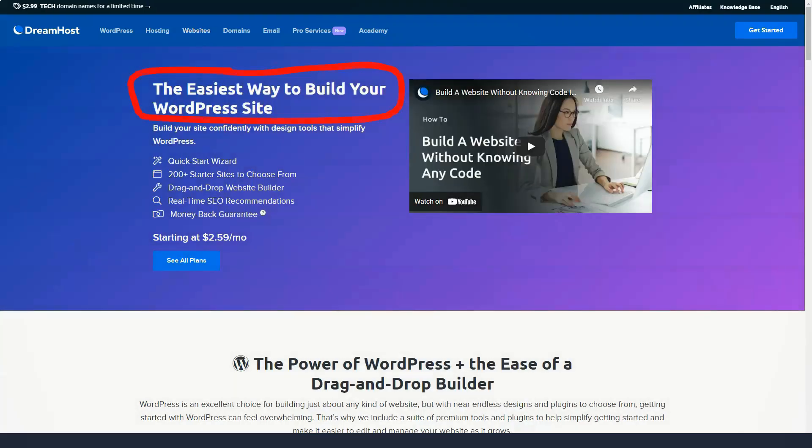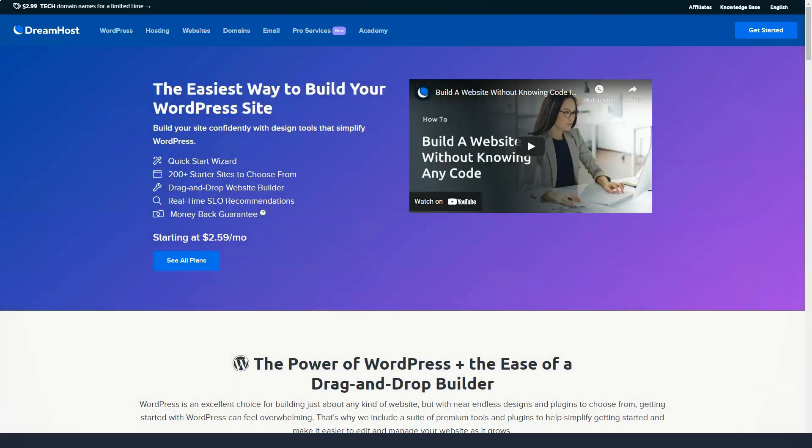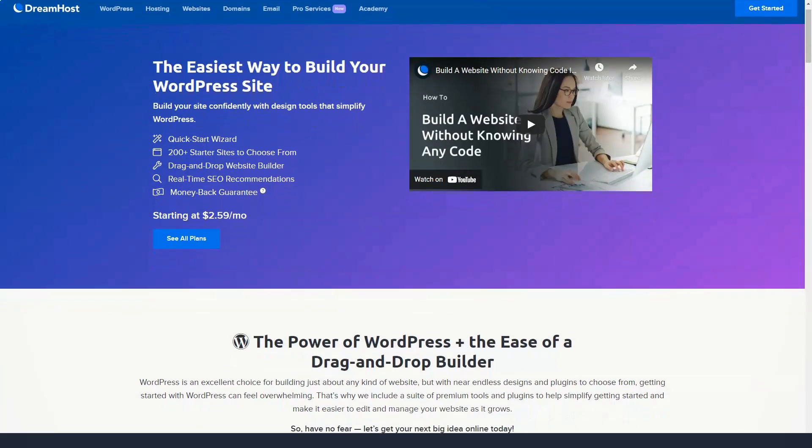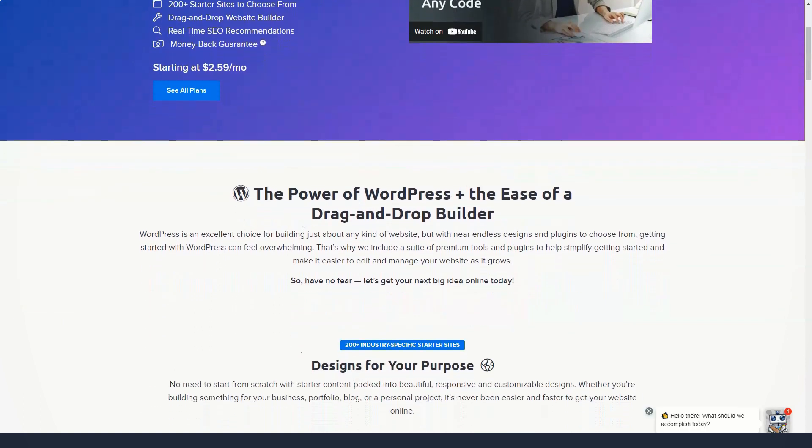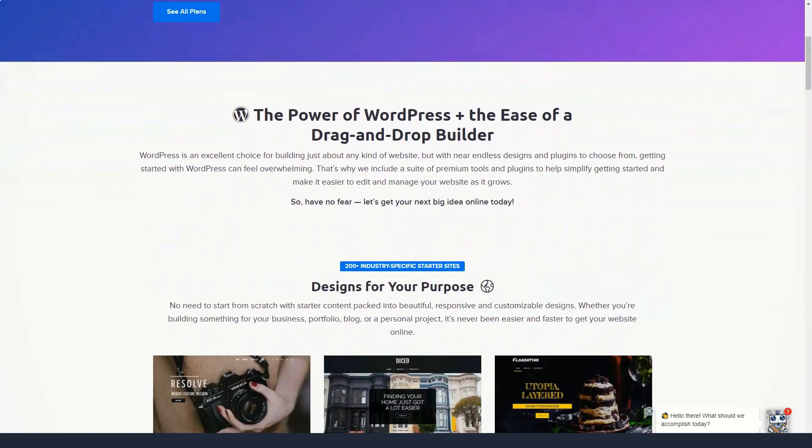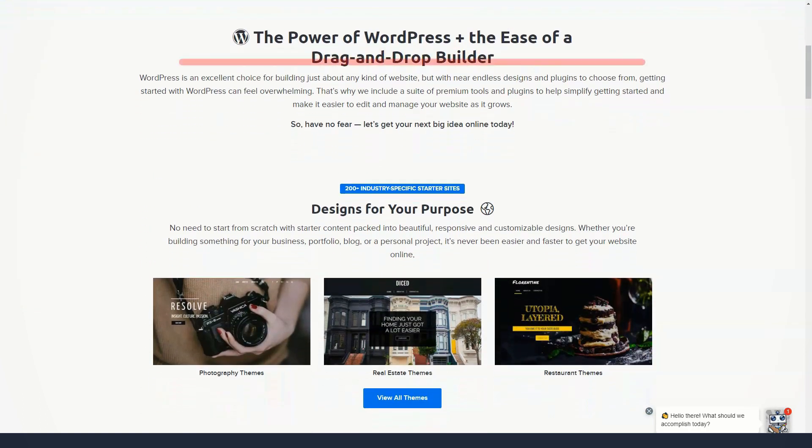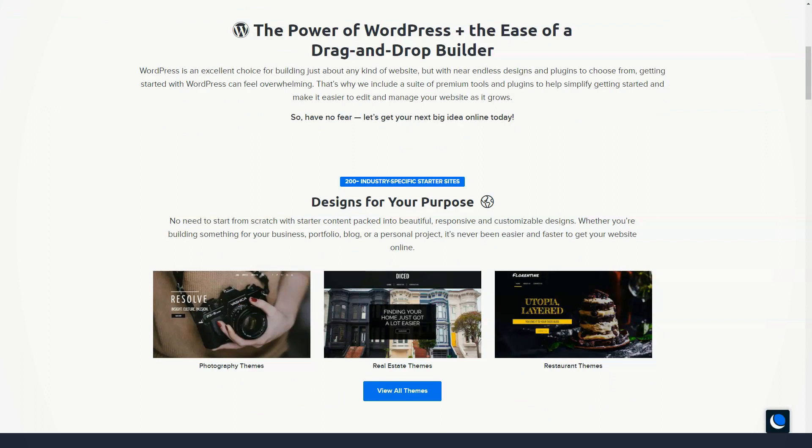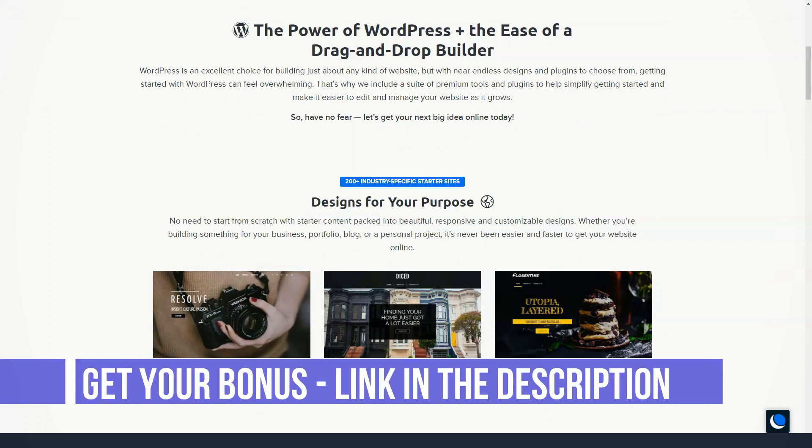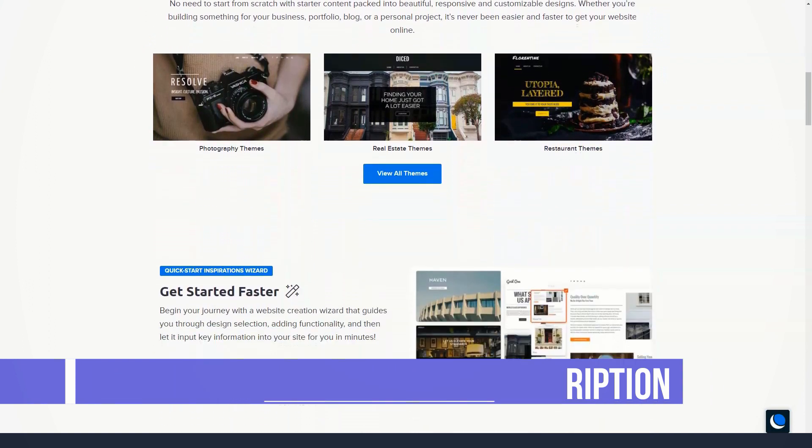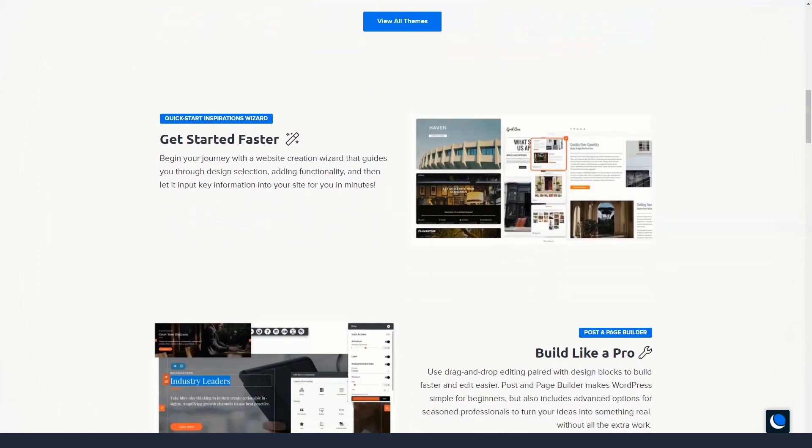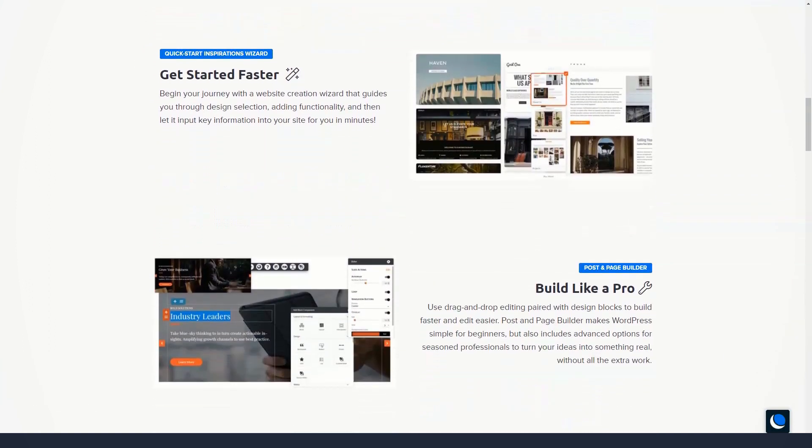DreamHost not only offers free domain names with hosting plans, they also include a lot of additional features, making the deal a little nicer. To get started, use the handy domain name search bar to find the perfect URL for your growing website.